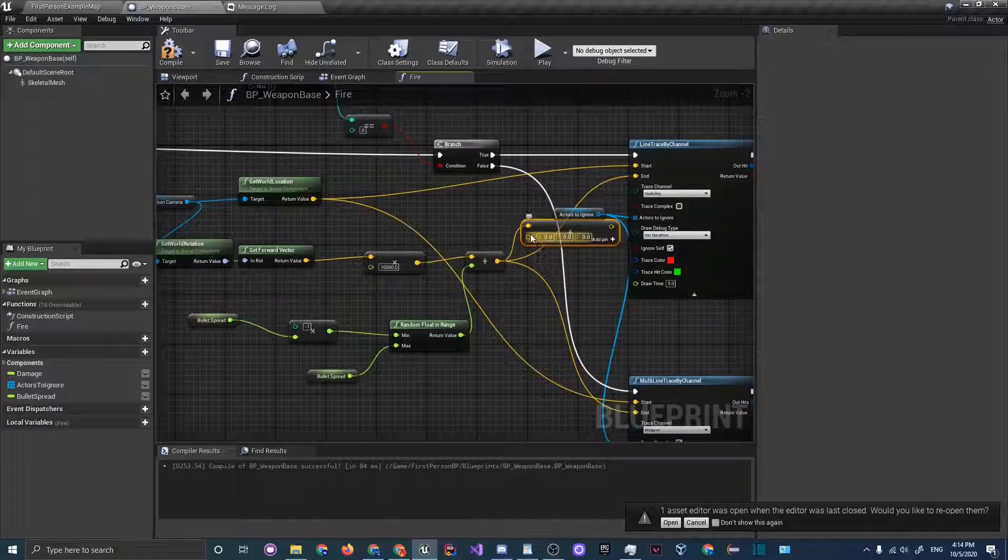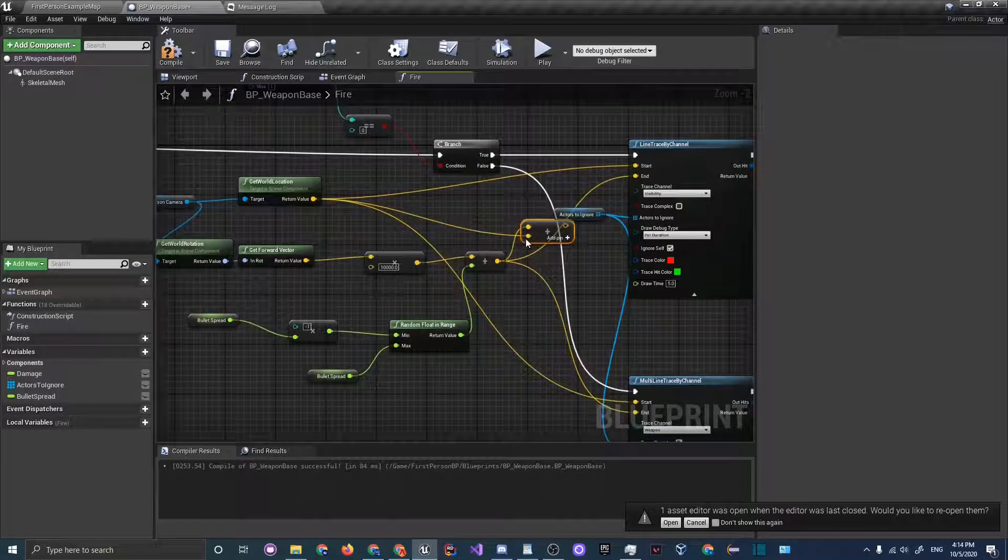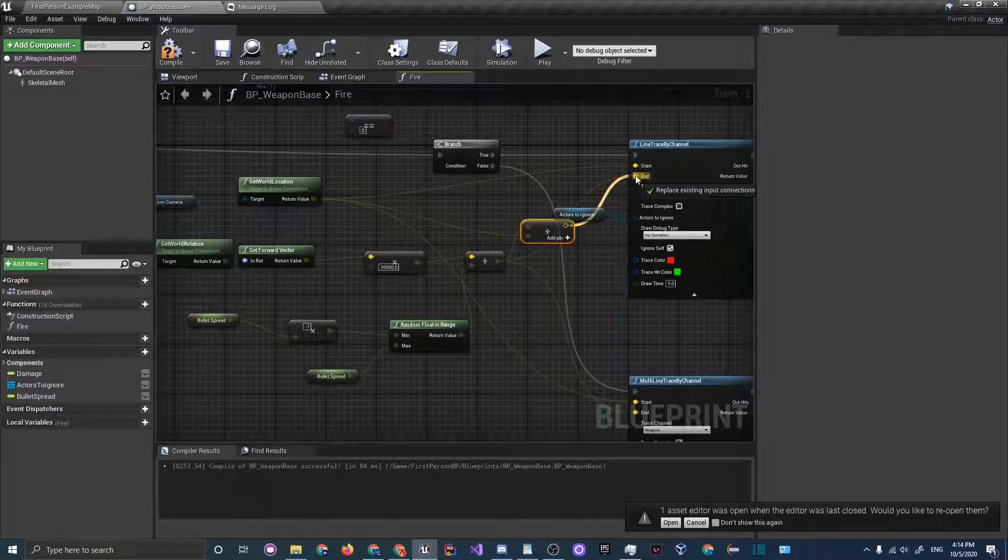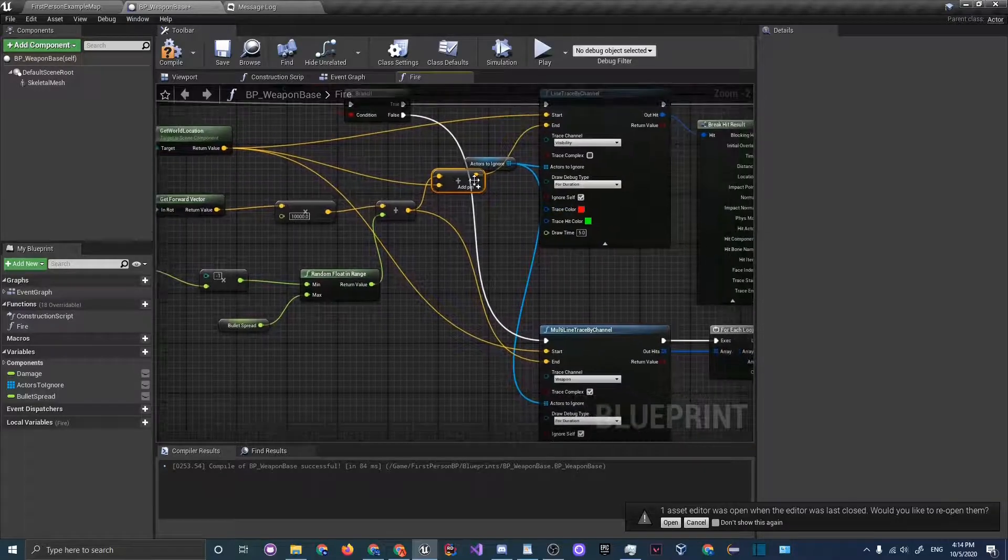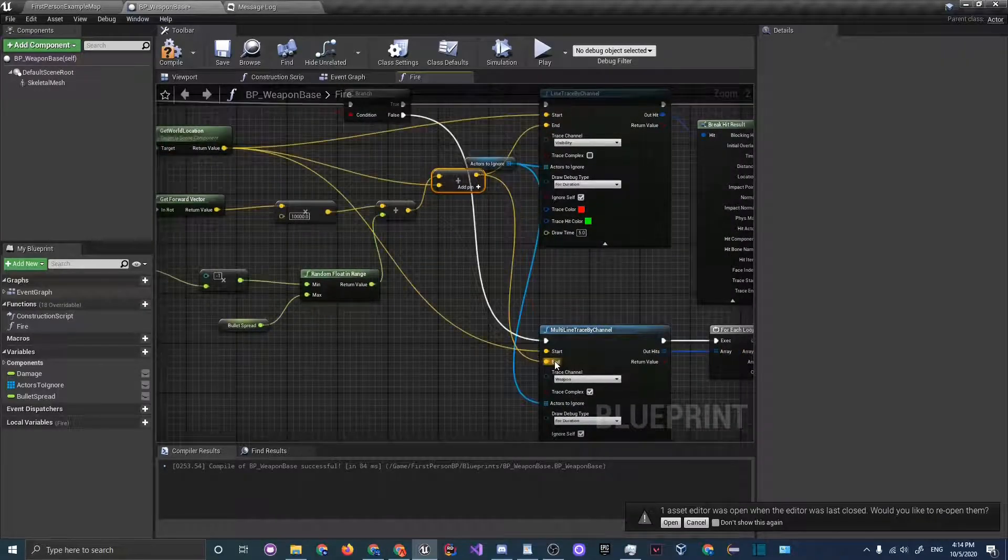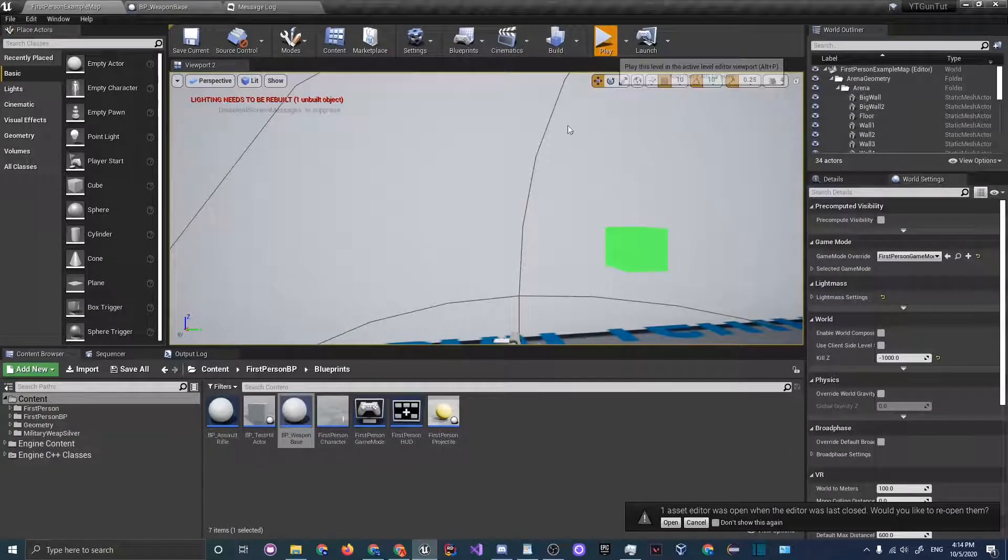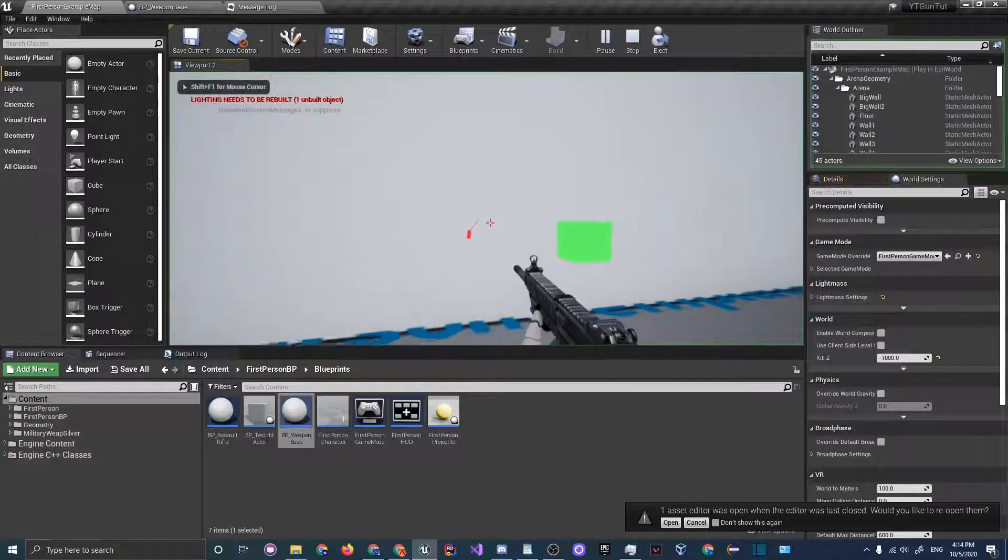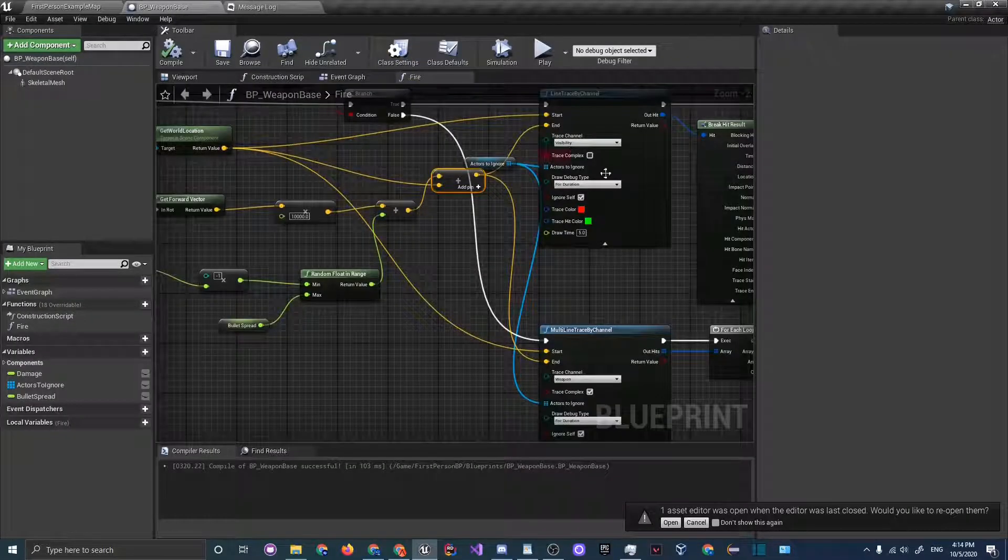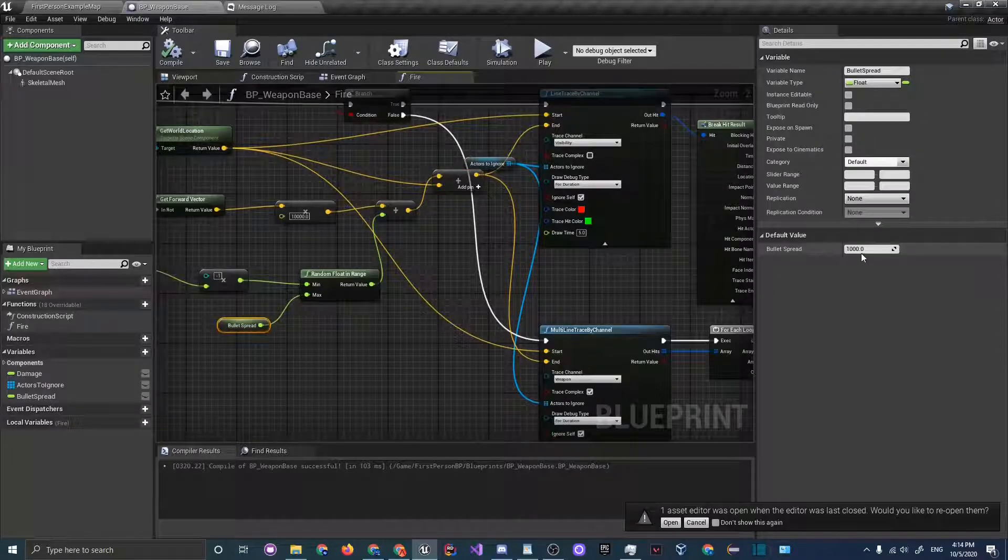In one of the sections you have to plug in get world location and plug that into both of the end points for each line trace. Then compile and let's go back. You can see now that it is pretty accurate. I'm going to get rid of the bullet spread, set that down to zero.